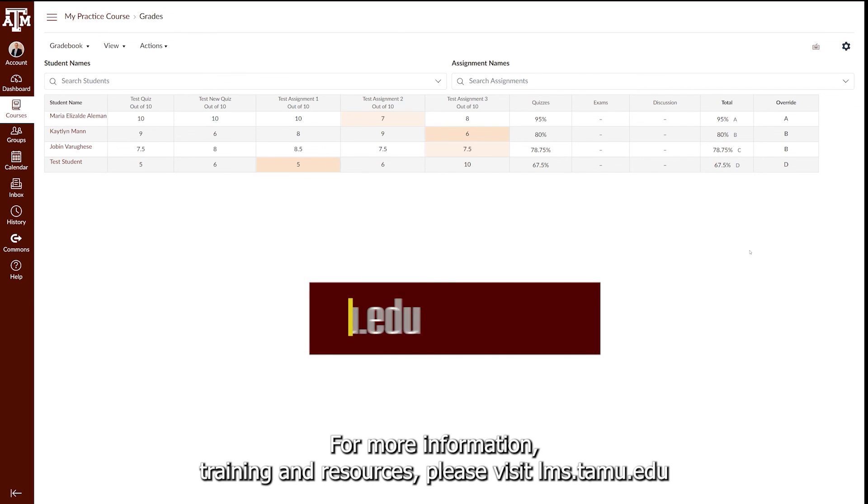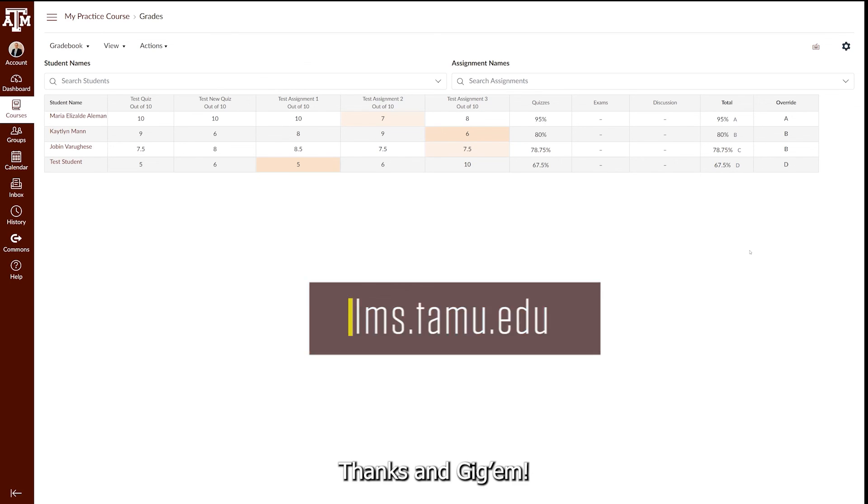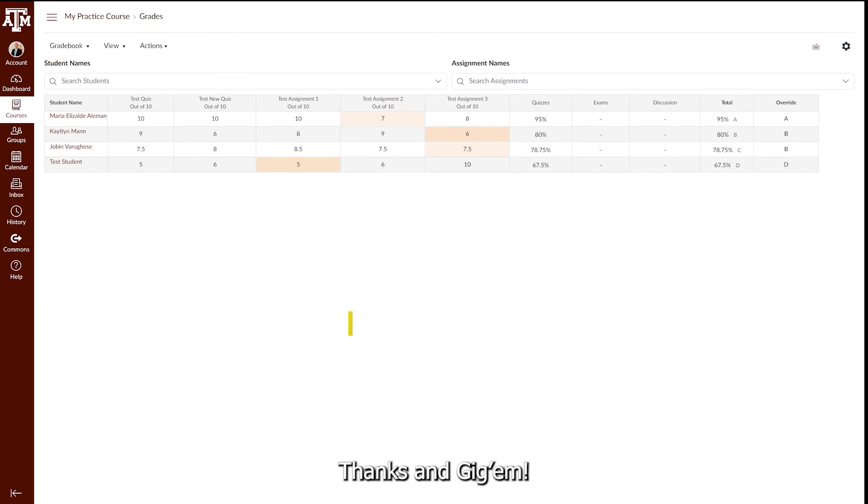For more information, training, and resources, please visit lms.tamu.edu. Thanks, and Gig'em!